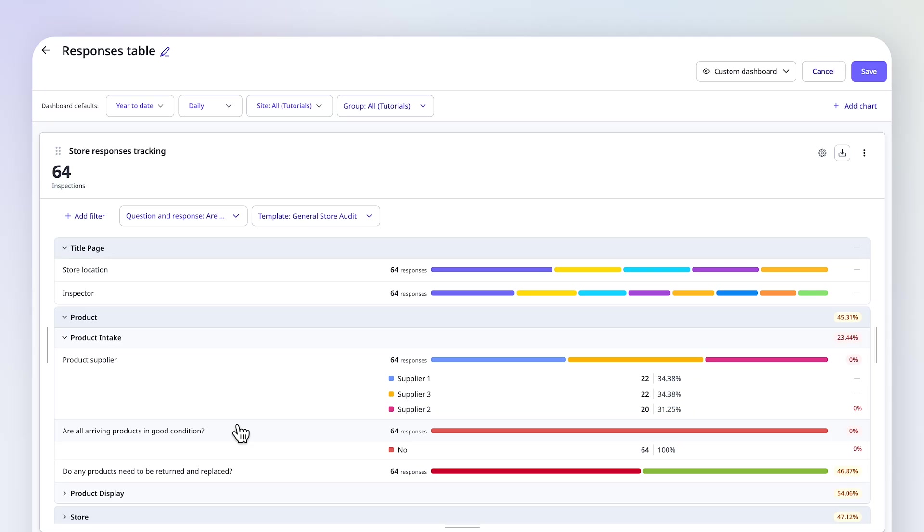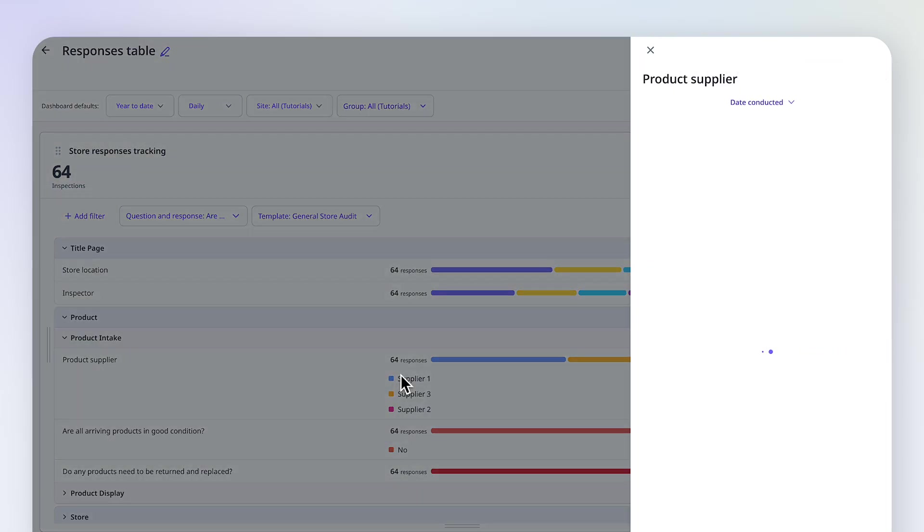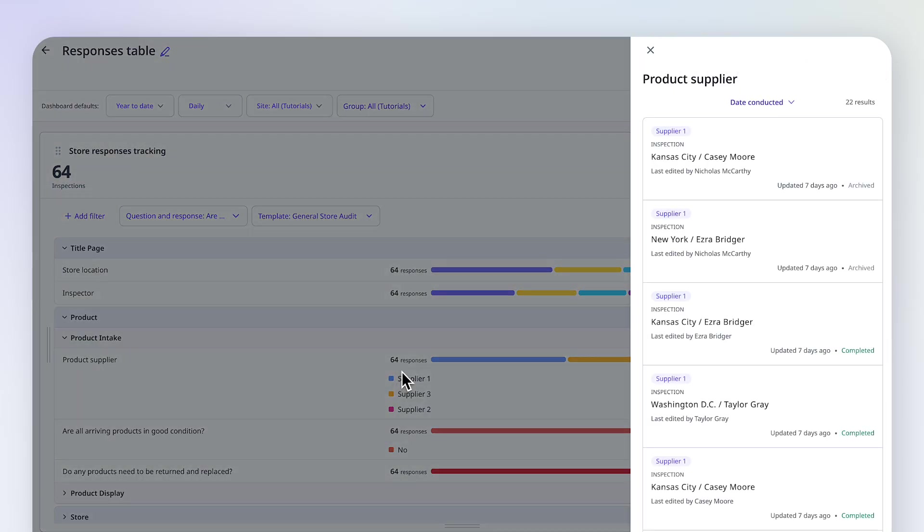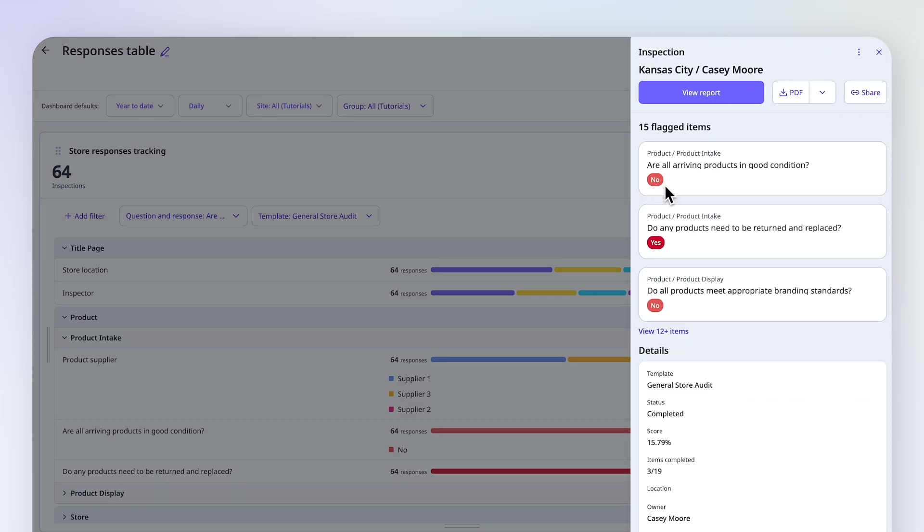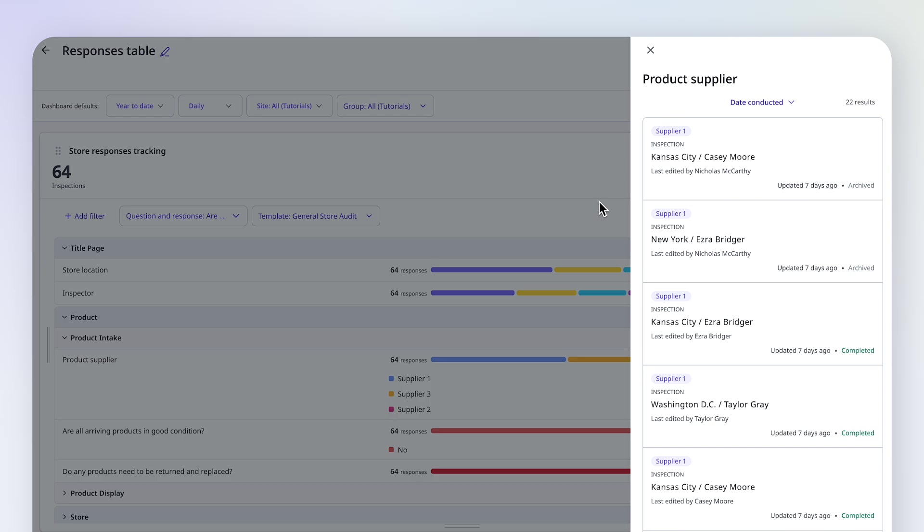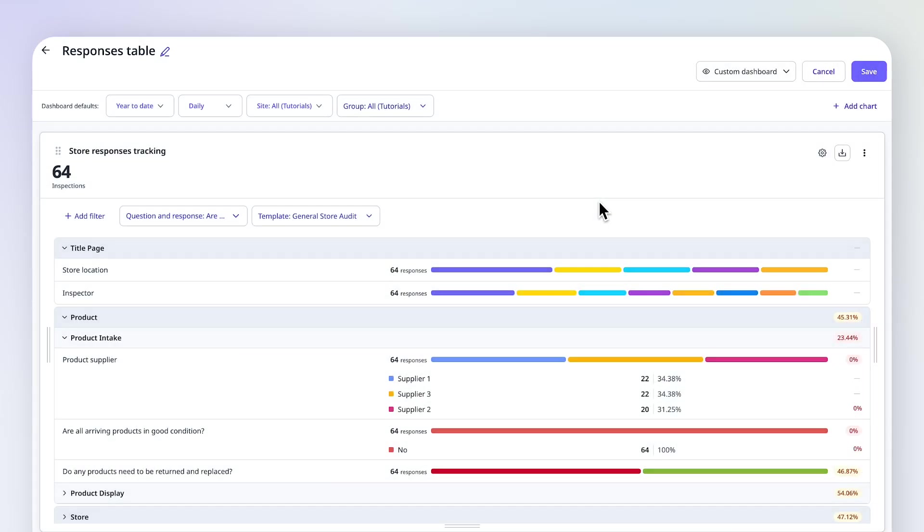You can also drill down into data by clicking on a response. Now I can see each flagged item related to the first supplier. With these insights, I can work together with the suppliers to make improvements when we receive products.